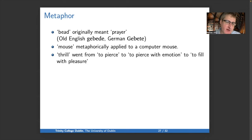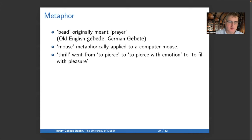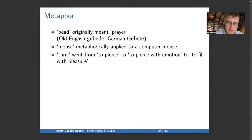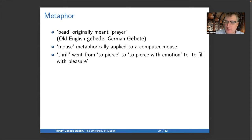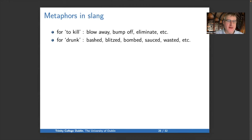Another way words change meaning is through metaphor. 'Bead' originally meant 'prayer' — Old English gebede, cognate with German Gebet, which still means prayer. The object used to count prayers on a rosary took on the name of the prayer itself. A computer mouse has metaphorically been applied from the animal. 'Thrill' went from meaning 'to pierce' to 'to pierce with emotion' to 'to fill with pleasure.' Slang is full of metaphors: instead of 'to kill' you can say blow away, bump off, or eliminate; for 'drunk' you can say bashed, blitzed, bombed, sauced, wasted, etc.